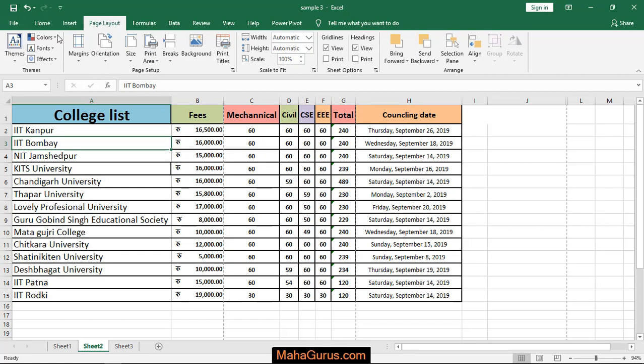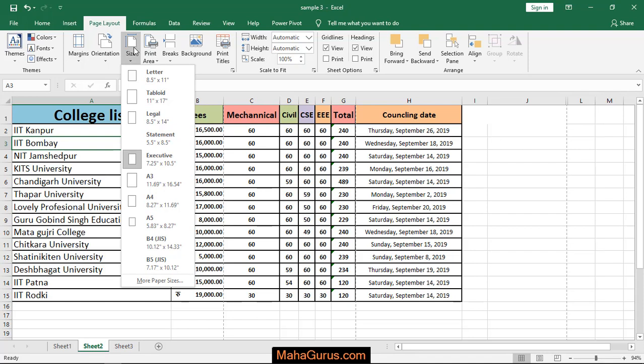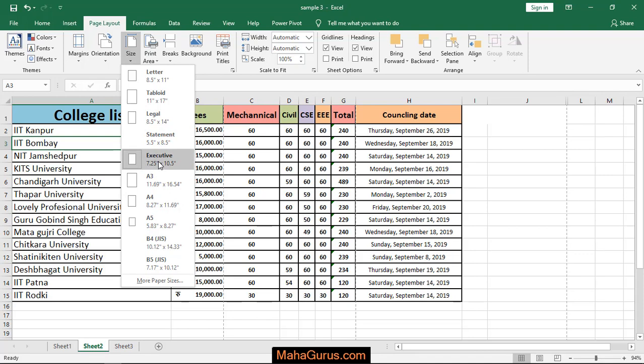Here in the Page Setup group you have an option called Size. Just click on that. After clicking you will have a list of different page sizes and dimensions. Here we have A3 where the dimension is 11.69 inches width and 16.54 inches height.